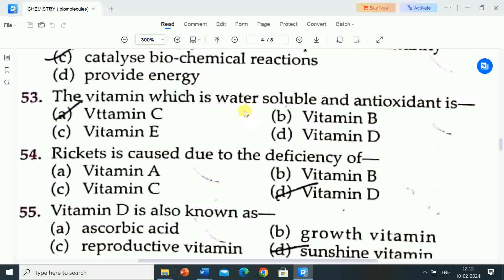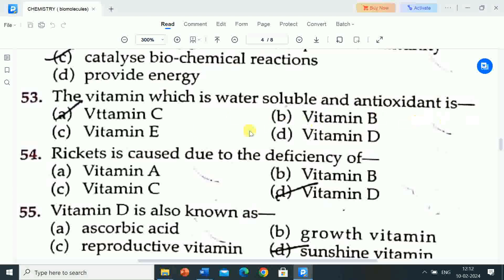Next question is: the vitamin which is water soluble and antioxidant is? Options are: A) vitamin C, B) vitamin B, C) vitamin E, D) vitamin D. Correct answer is vitamin C. Vitamin C is the vitamin which is water soluble and antioxidant.